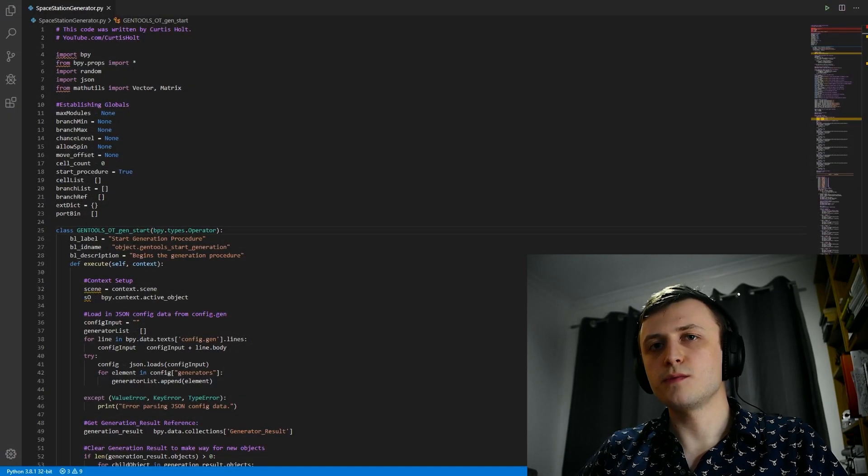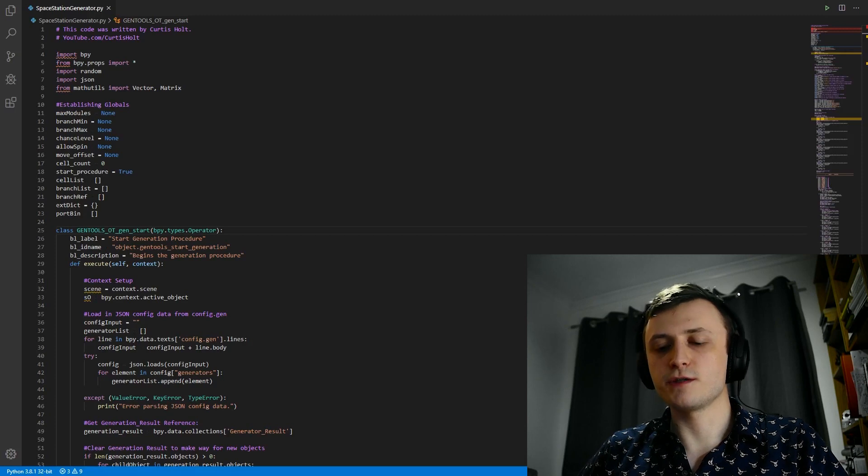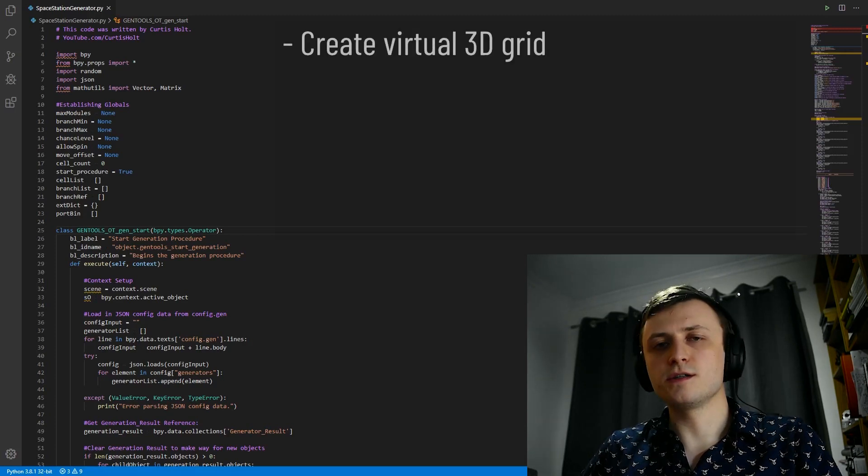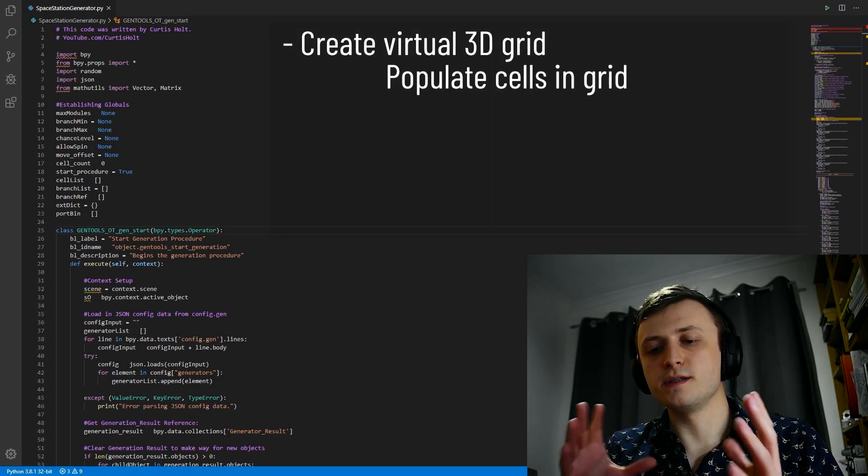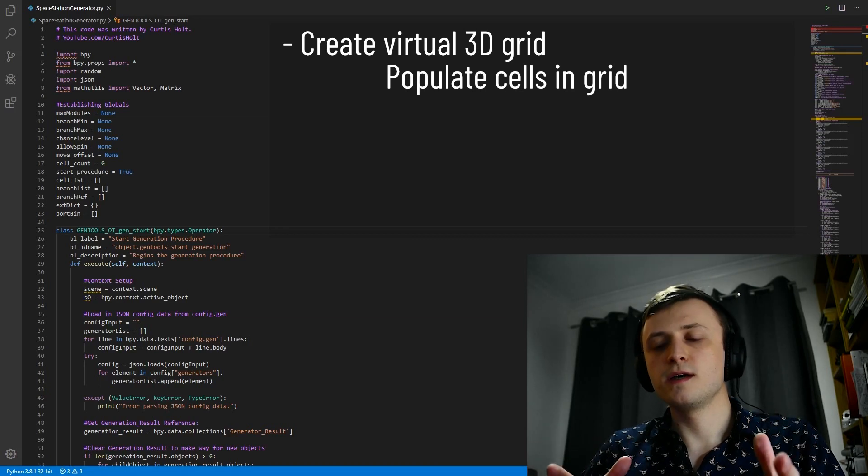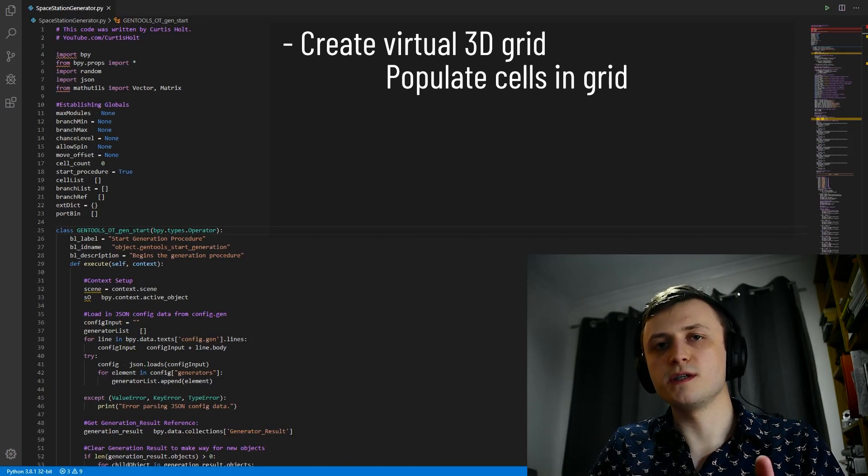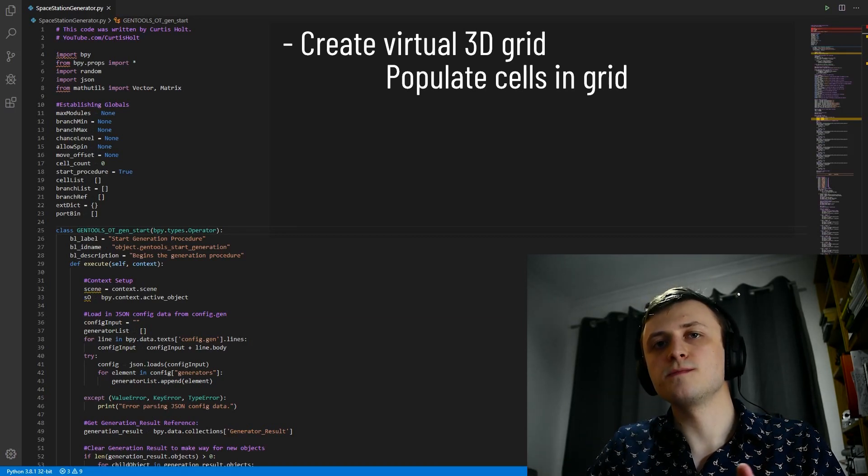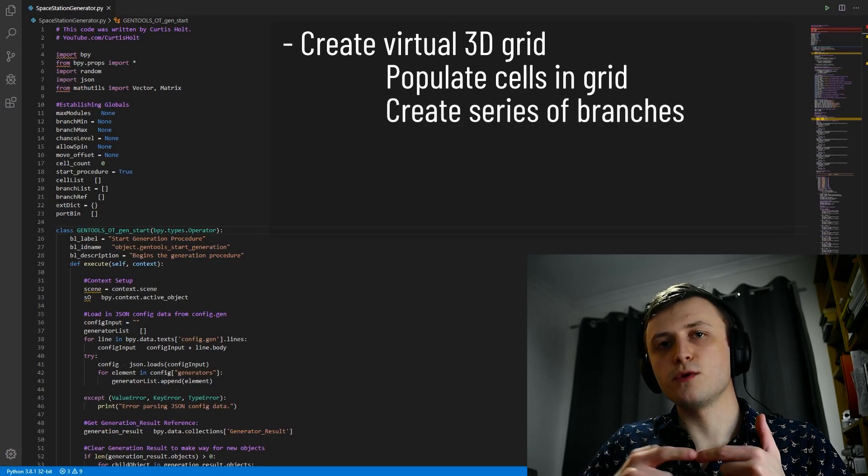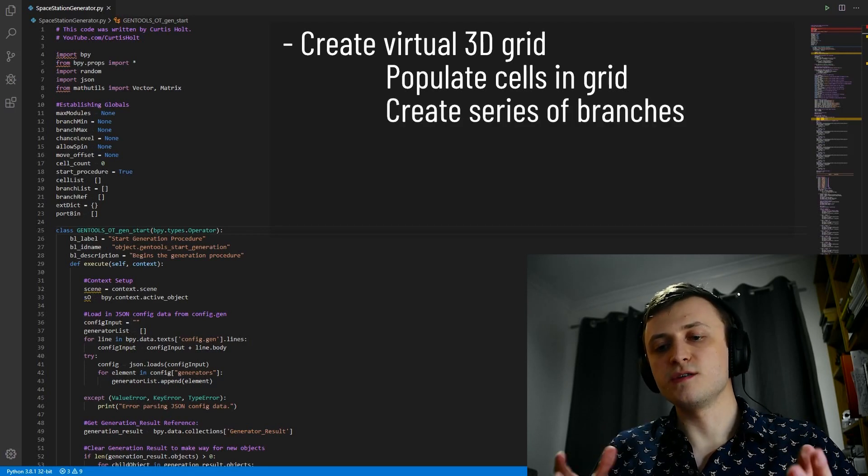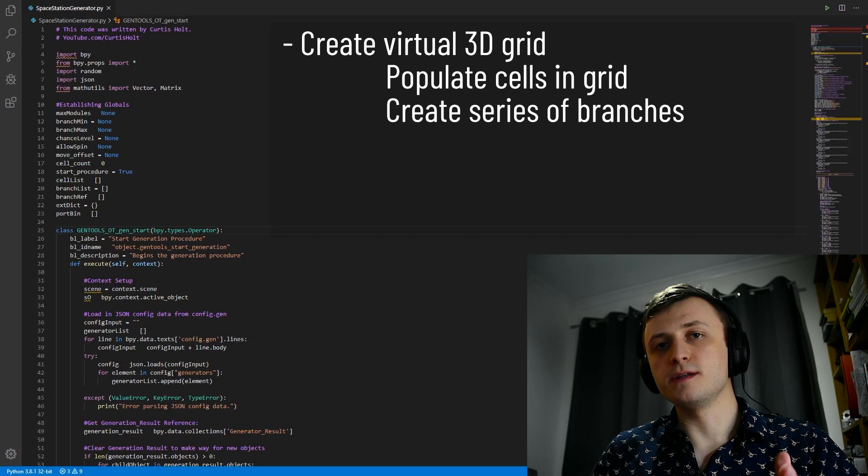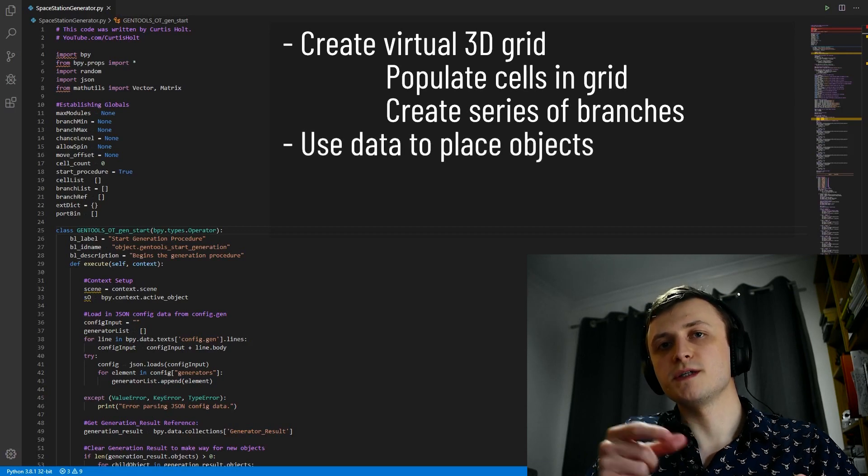So just to briefly sum up what the Space Station Generator does in terms of functionality, it starts off by creating a virtual three-dimensional grid and populating a series of cells inside of that grid, and what these cells represent are the different modules of the Space Station. The algorithm developed to populate that grid creates a series of branches, and after all the necessary cells have been populated, we can use that data to tell Blender where to place objects in the scene.